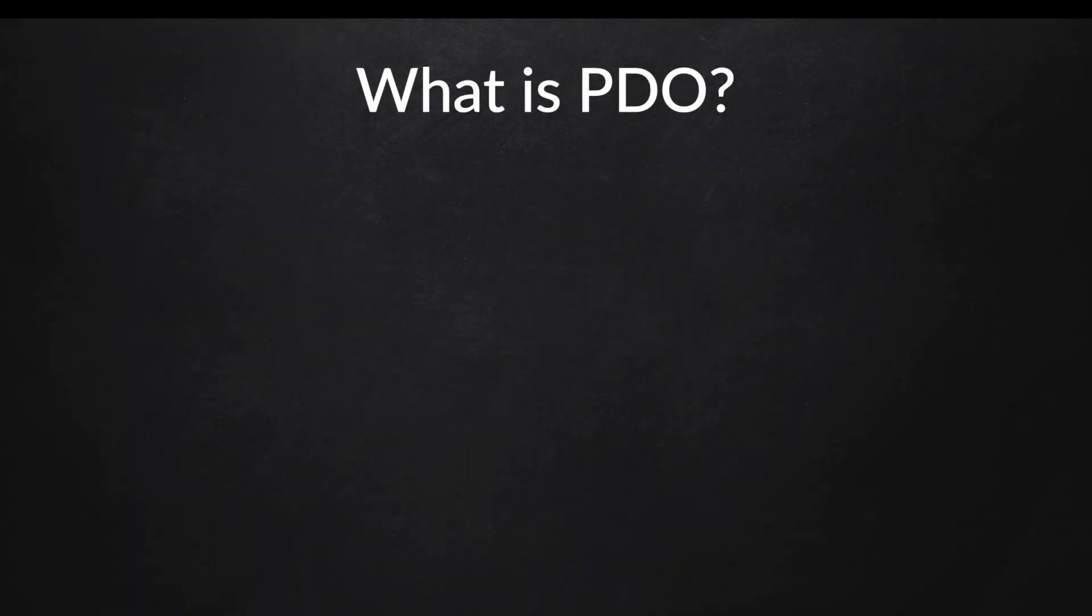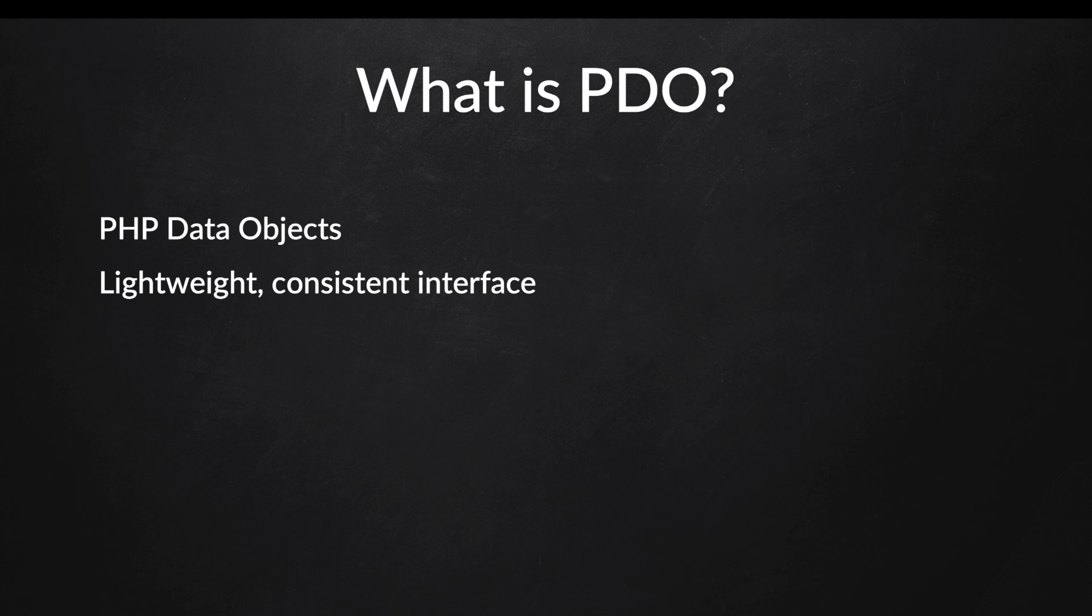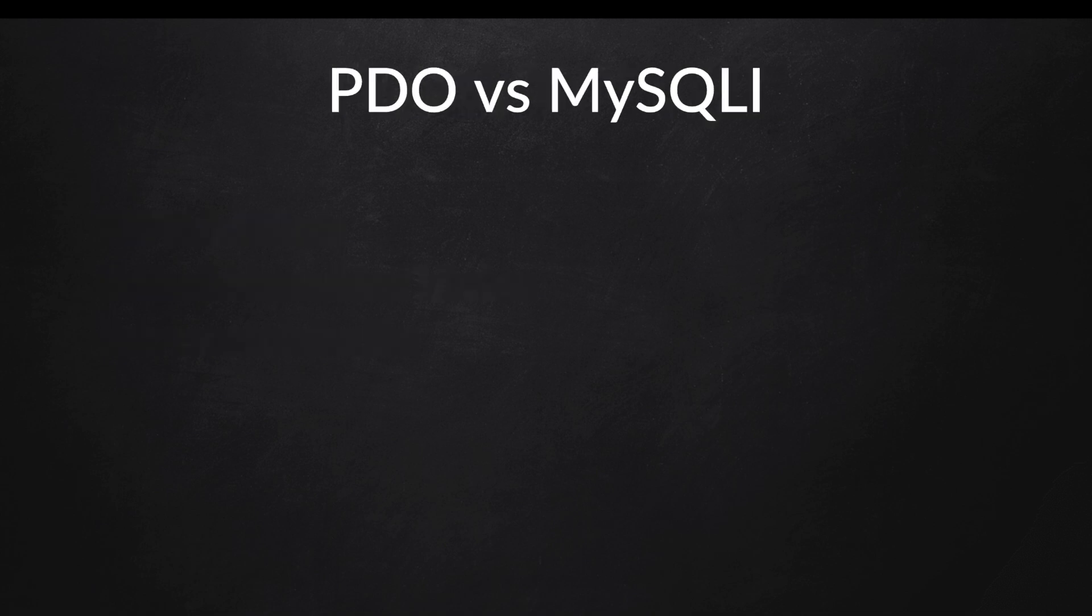So what is PDO? PDO stands for PHP Data Objects, which is a lightweight, consistent interface for accessing databases in PHP. It provides a database access abstraction layer, so regardless of which database you're using, you will be using the same functions to issue queries and fetch data.